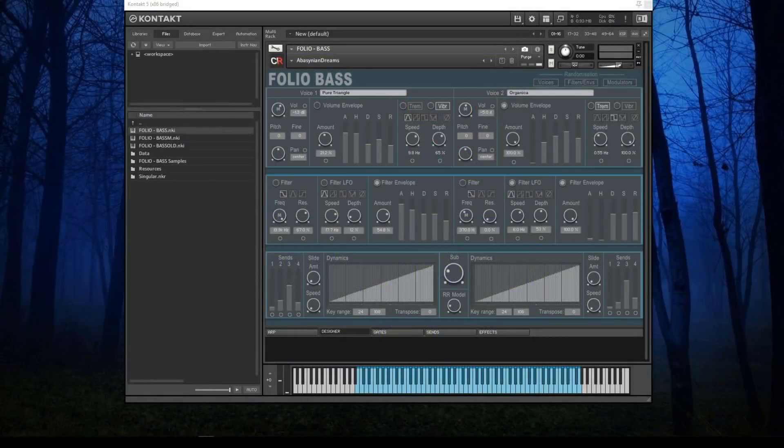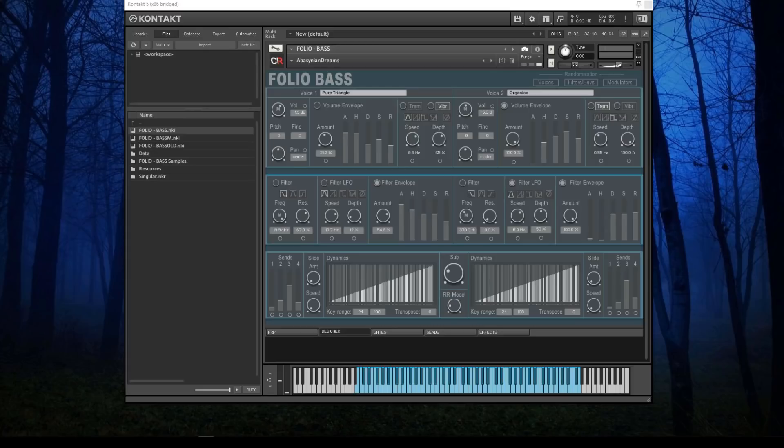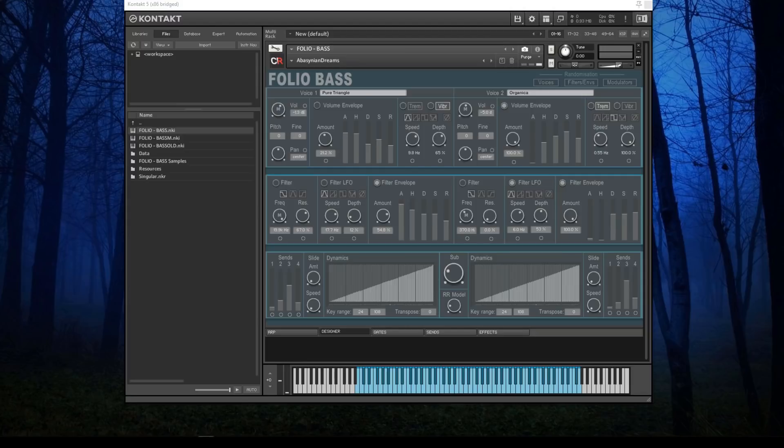Hello and welcome to this walkthrough of Folio Bass. This is the overview; there are more detailed videos to follow. When you've installed and authorized Folio Bass, this is the first screen you'll see—it's the Designer page.